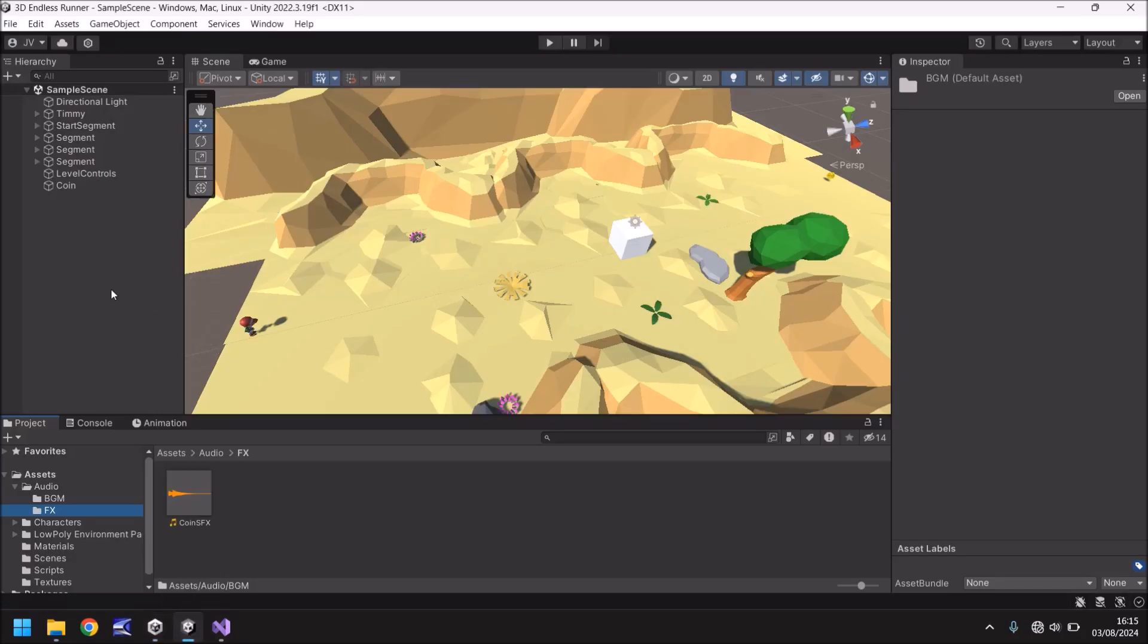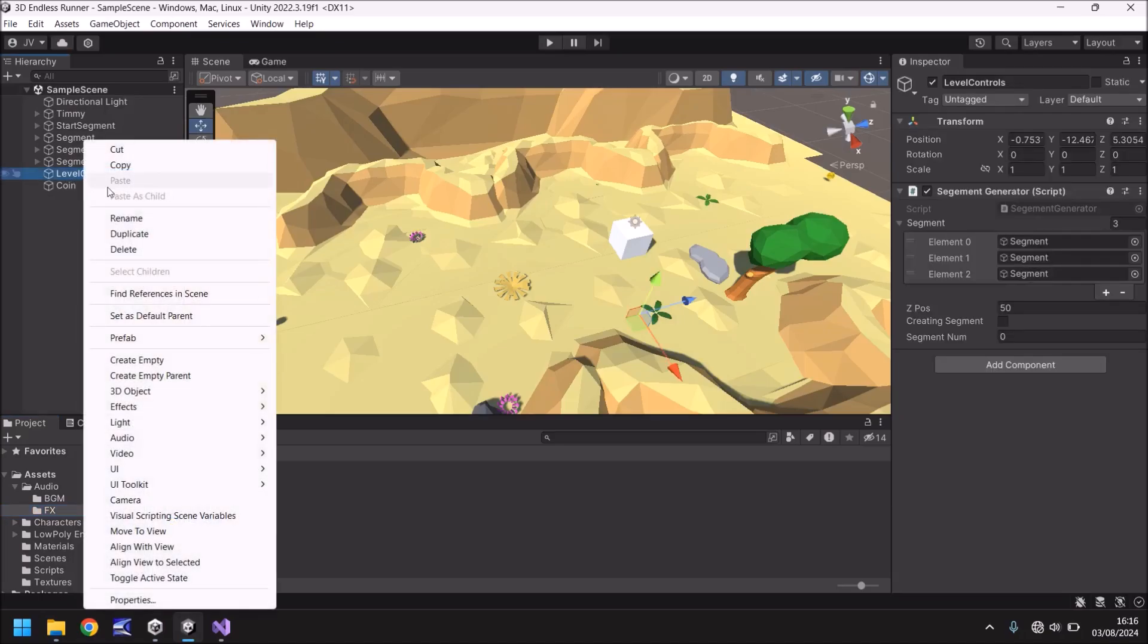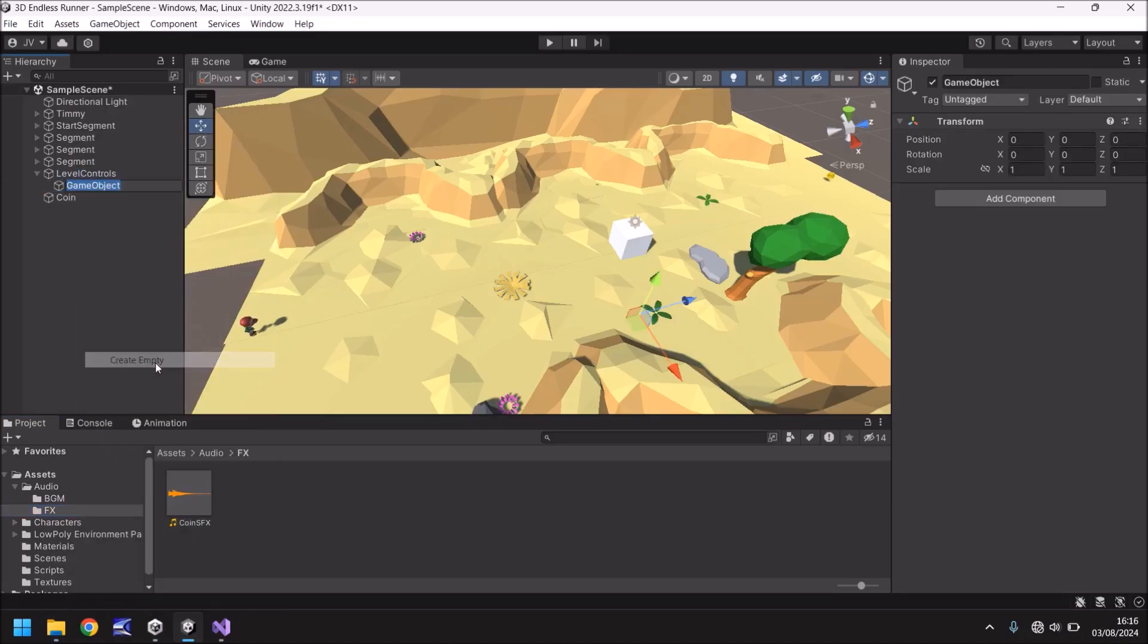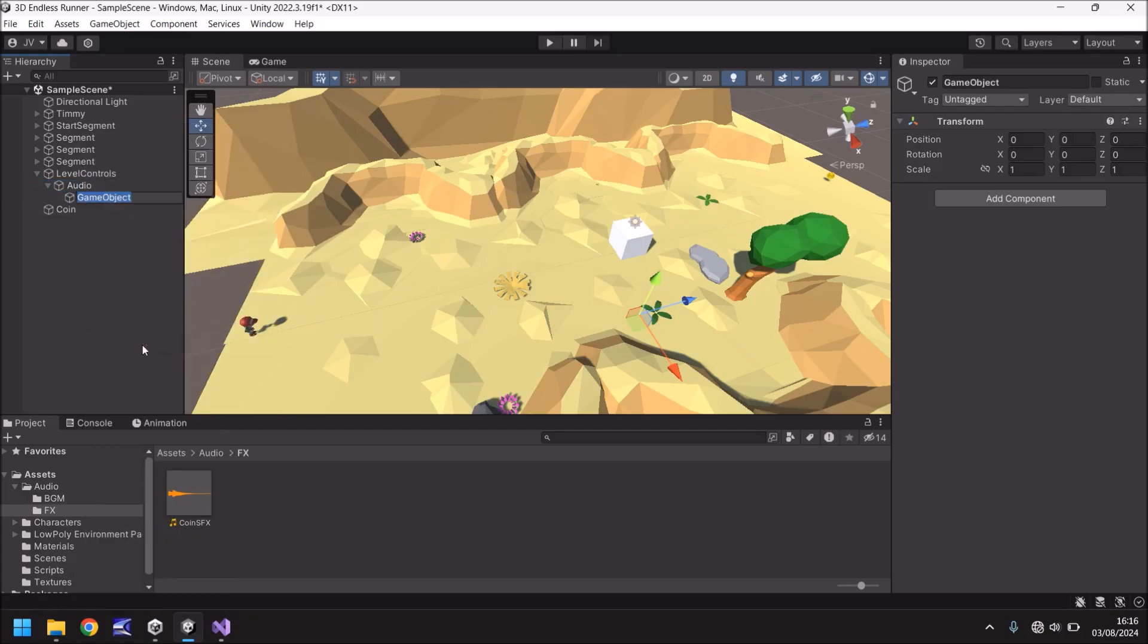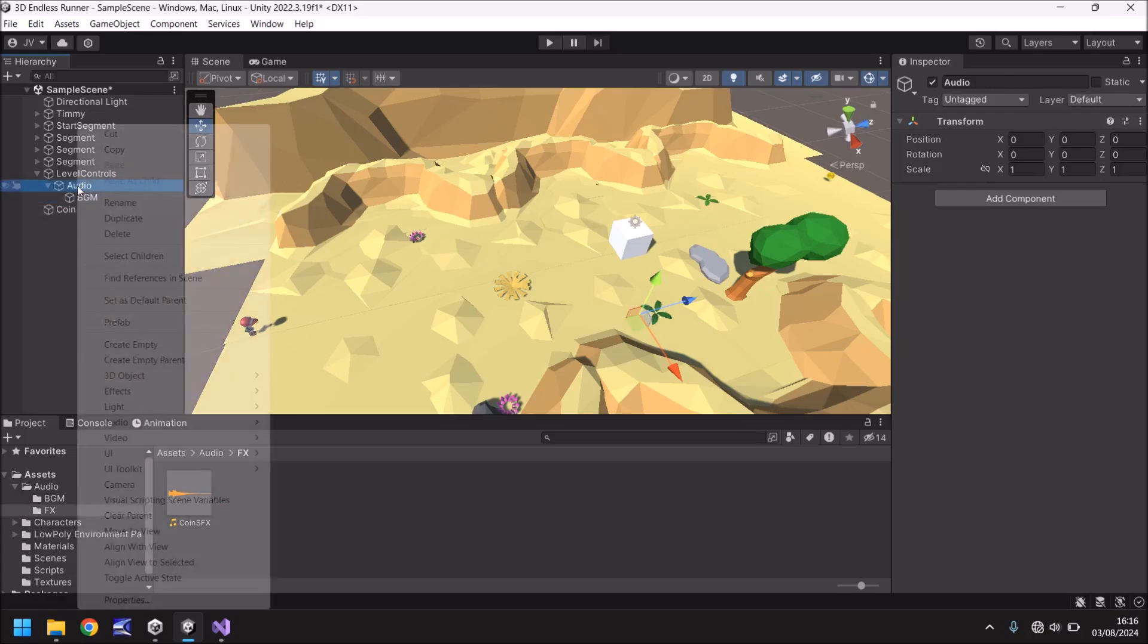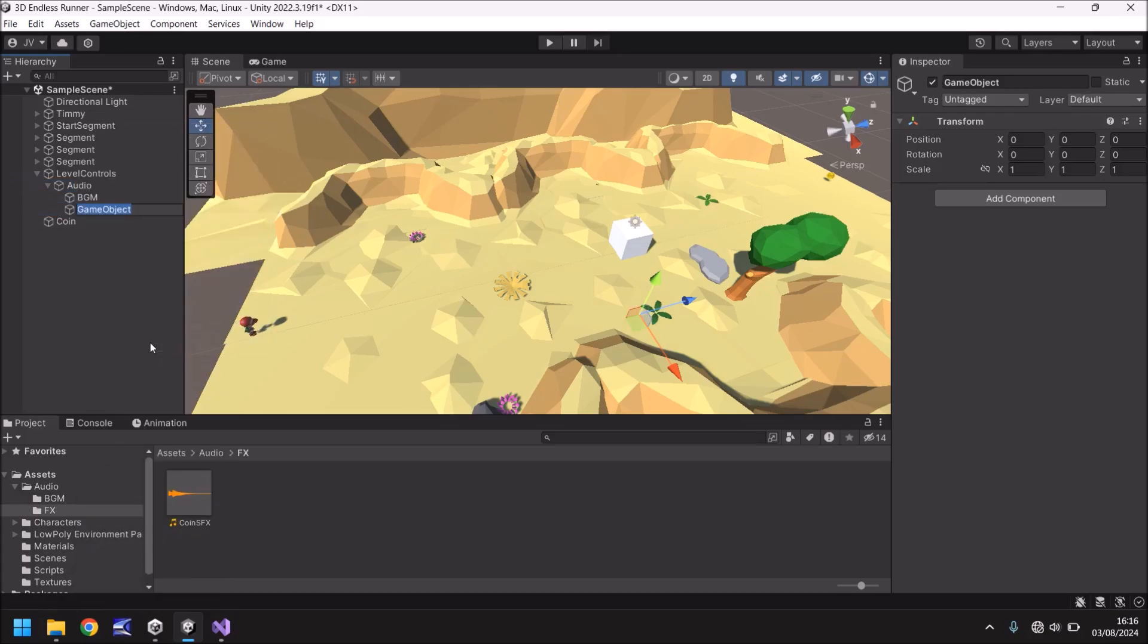Next we need to add these into our game. So let's go to level controls and let's go to create empty. And we'll call this audio. Right click on there again. Create empty. We'll call this BGM. Back onto audio. Right click. Create empty. And FX.